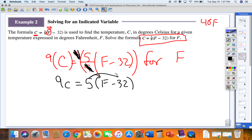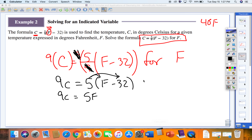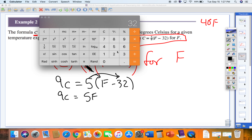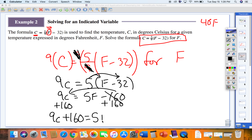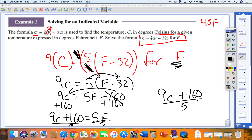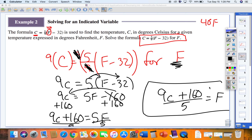Distributing the 5 gives 9C equals 5F plus 5 times negative 32, which is negative 160. So 9C equals 5F minus 160. I move the negative 160 over by adding 160 to both sides: 9C plus 160 equals 5F. Dividing everything by 5 gives F equals (9C plus 160) divided by 5. Now if I want to know what 10 degrees Celsius is in Fahrenheit, I plug 10 in for C.